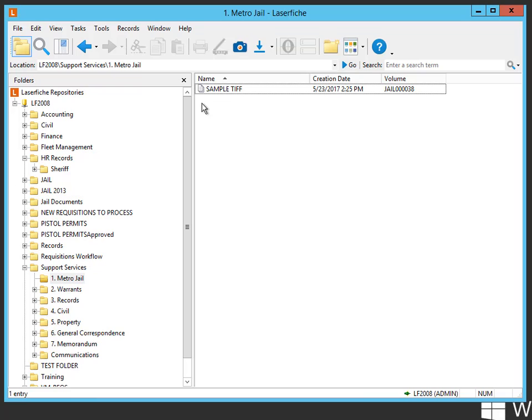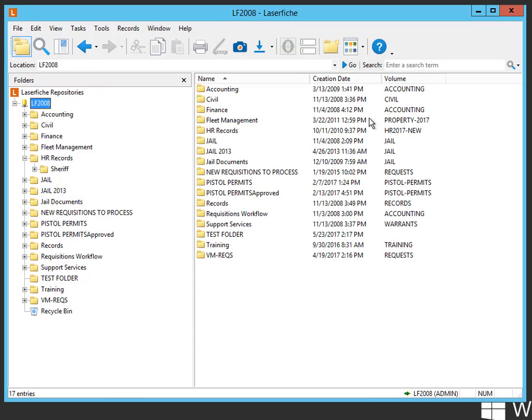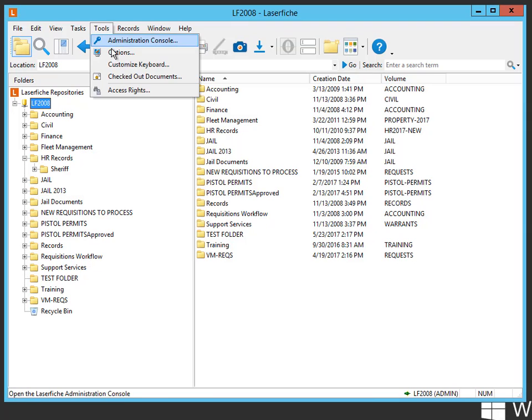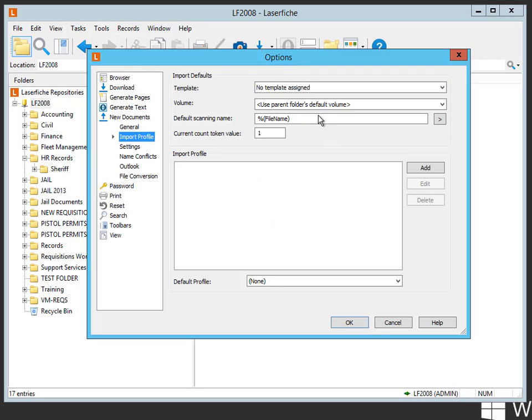So the best way to do this really would be if you've got people storing into multiple folders that potentially have different volumes, I would suggest setting it to use parent folder's default volume.